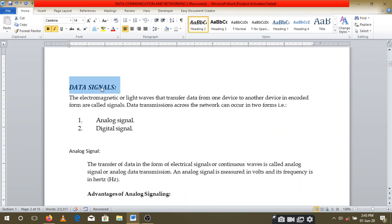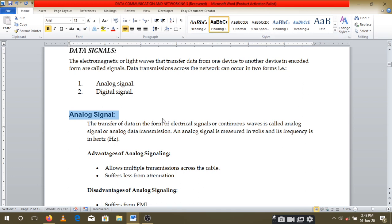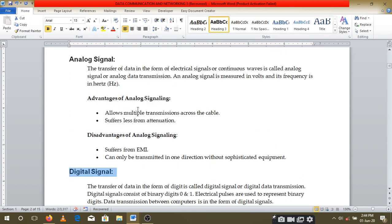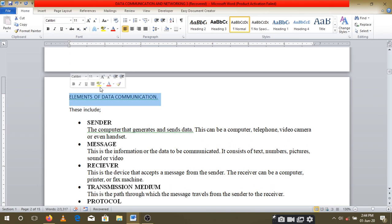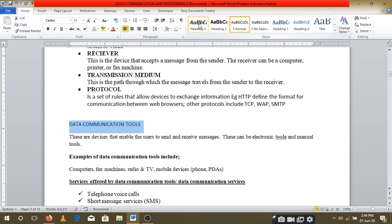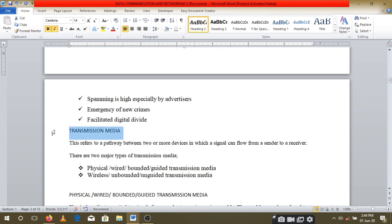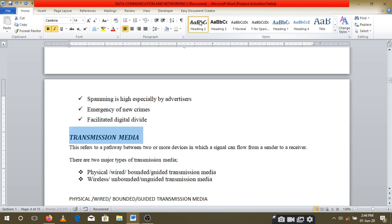For example, if I'm talking about 'Data Signals,' under that I have 'Analog Signals' and 'Digital Signals' — those become Heading 3. I can put 'Advantages and Disadvantages of Analog Signals' under Heading 4 and so on. 'Data Communication Elements' I call Heading 2, and the communication tools I also call Heading 2. We are basically categorizing all our headings in this way.